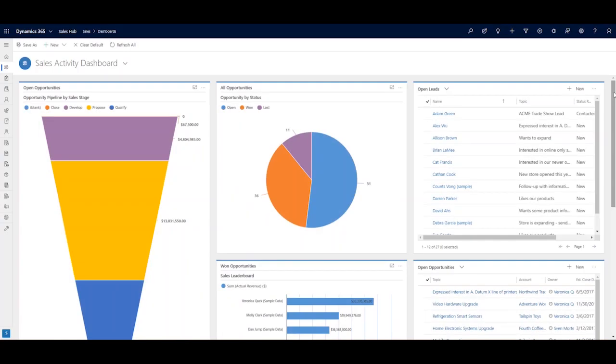We're going to look at a scenario where we bring in some external ERP data into a CRM dashboard via Power BI. Alright, let's get started.